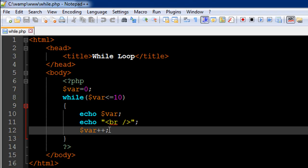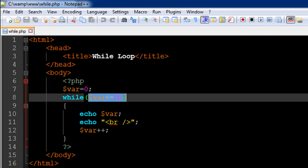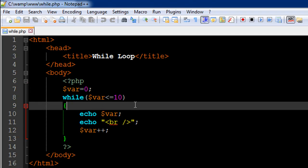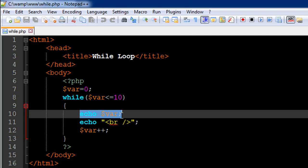So we have a post increment operator following the variable name here. So what's going to happen is PHP is going to check whether this condition is true. That is, if zero is less than equal to 10, of course it is. So it's going to get inside the while block and execute this echo statement first.